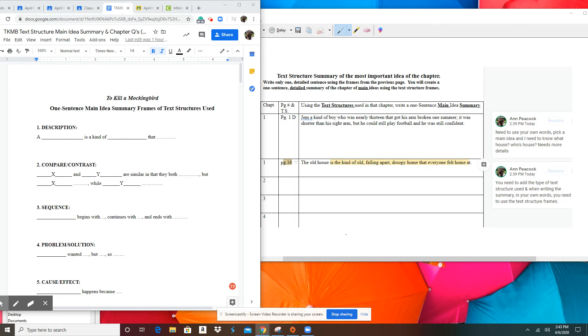So ladies and gentlemen, several of you are struggling with the text structure summary.